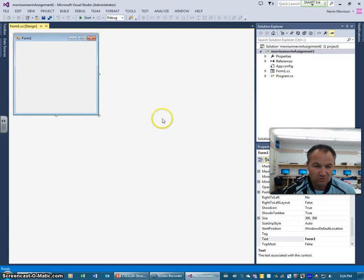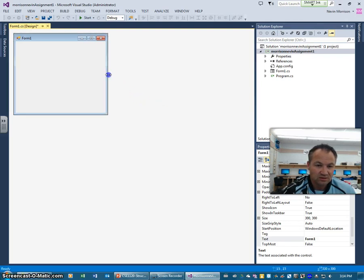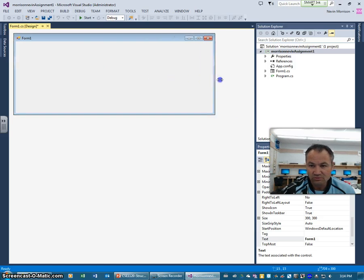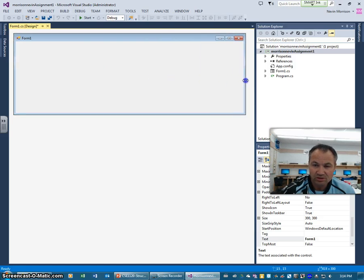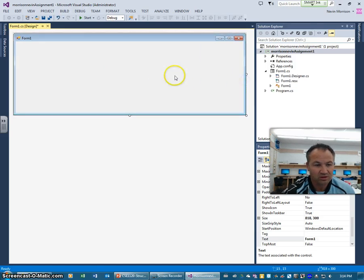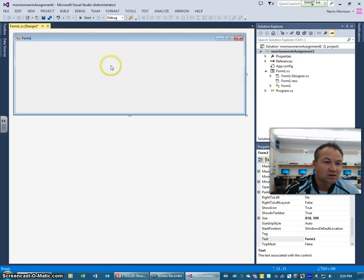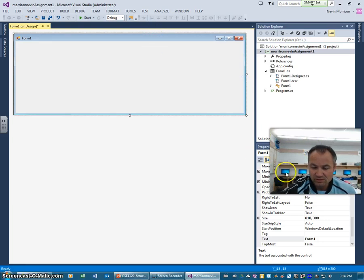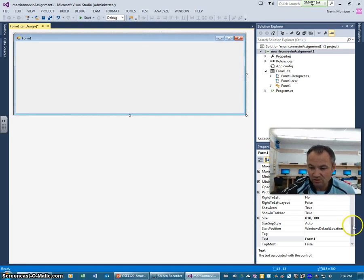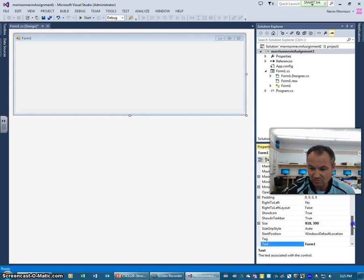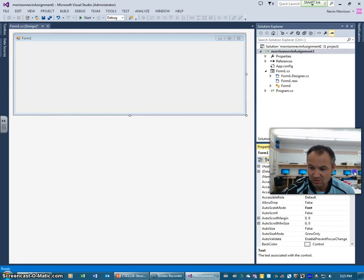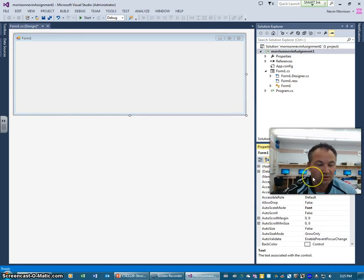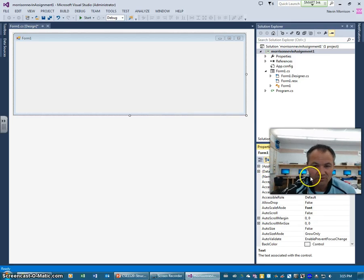Once it's loaded here we want to resize that form, that original form for the application that we're building. We're going to build a simple calculator. Take note that there's a properties window down over here that we're going to be using in a minute. And you can see the name of this is actually form one. We'll actually leave that for now.